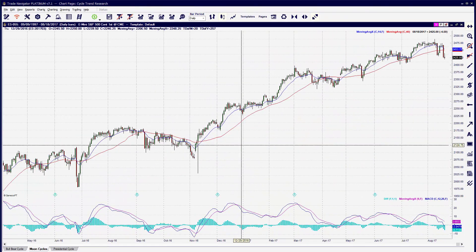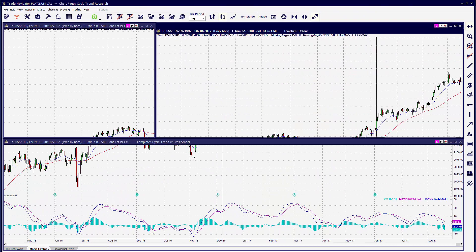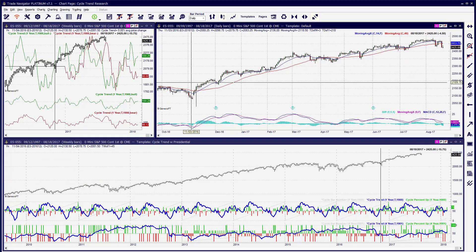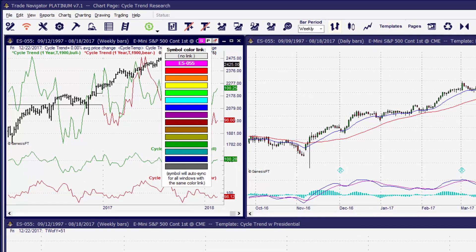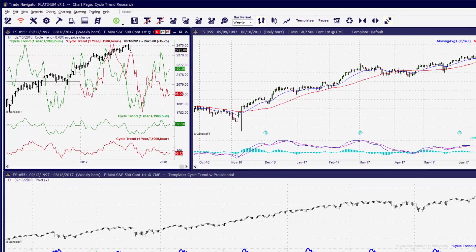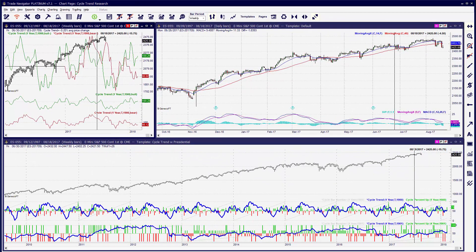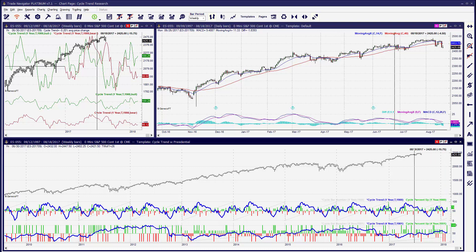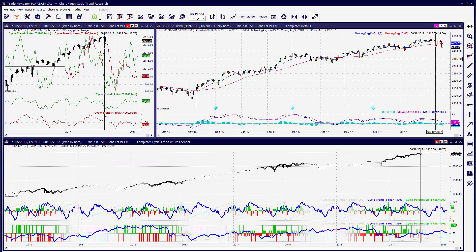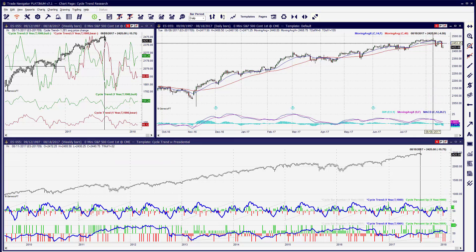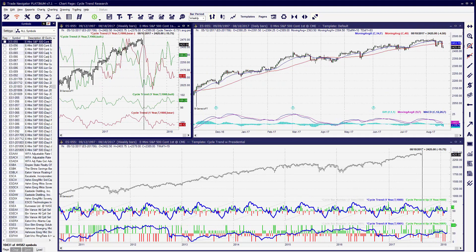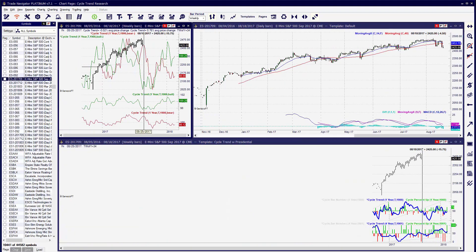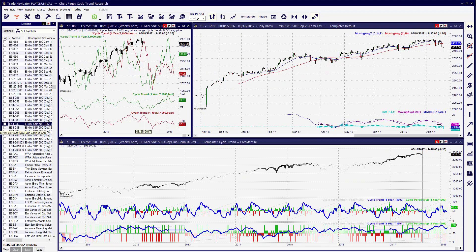If you want to change the symbol on multiple chart windows simultaneously, you can link your charts together. Depending on the view that you might be in, simply go to each chart window and click on the letter S — S stands for Symbol Link. Once you choose a color, apply that color to all of the chart windows.